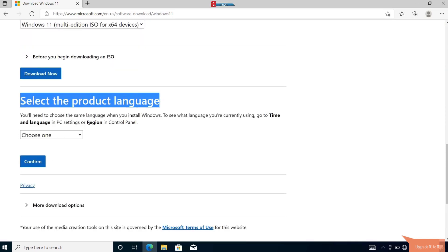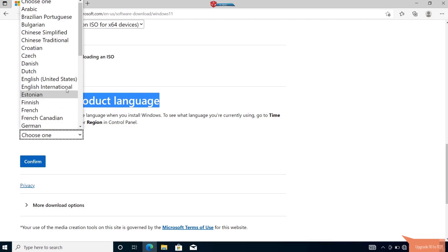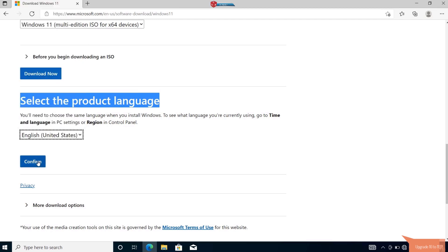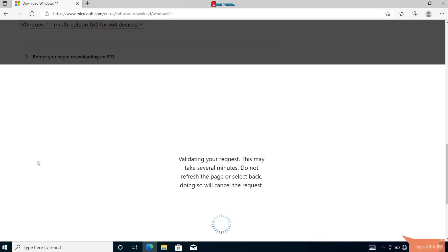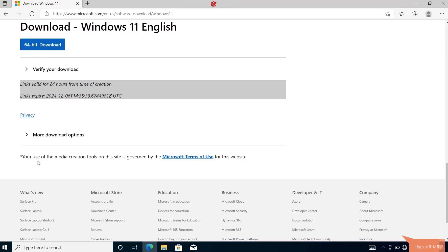Select your language that you would like to use and then click on confirm. Finally, click on 64-bit download.